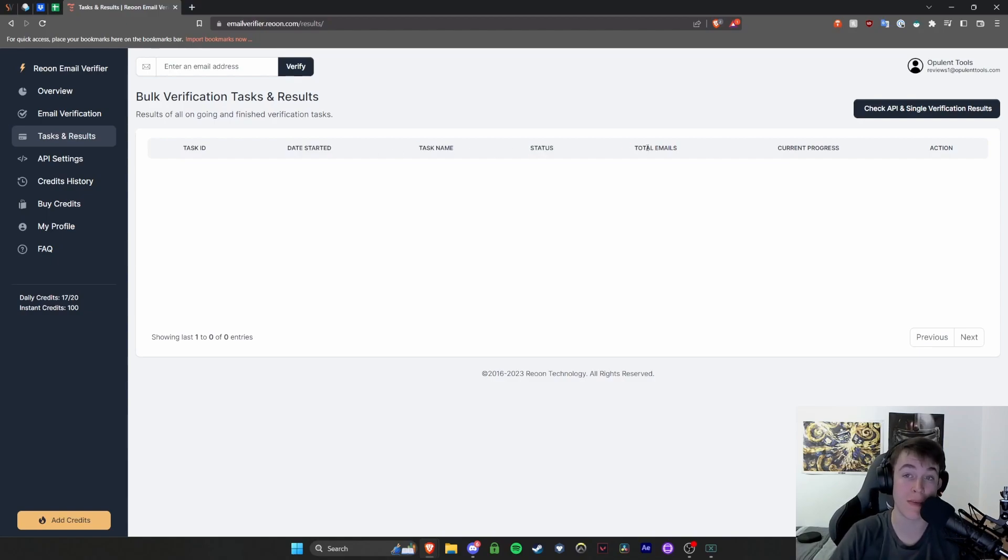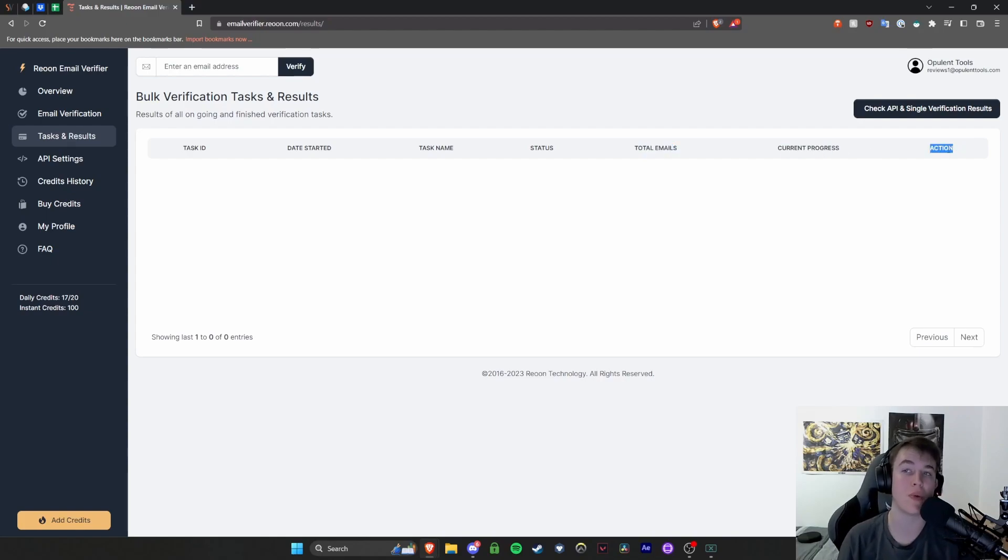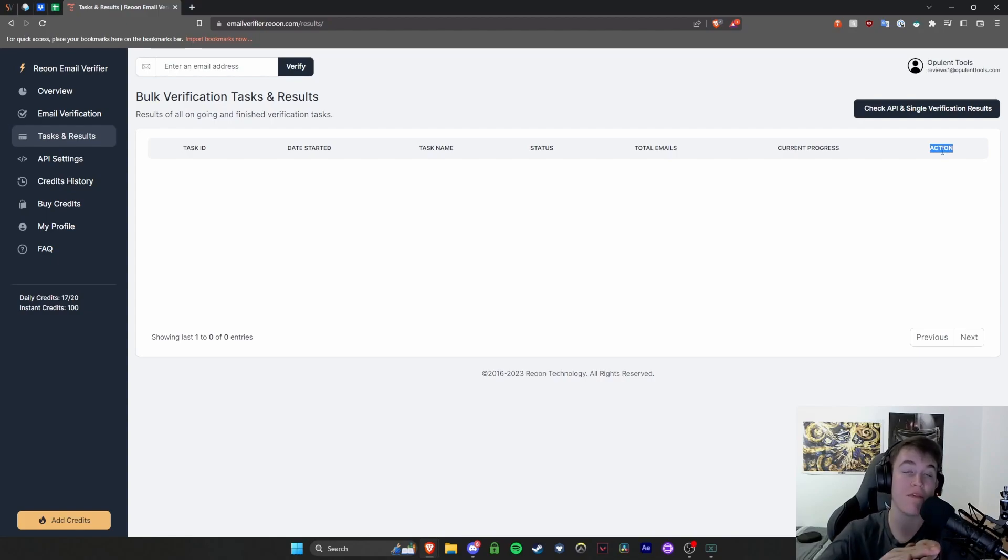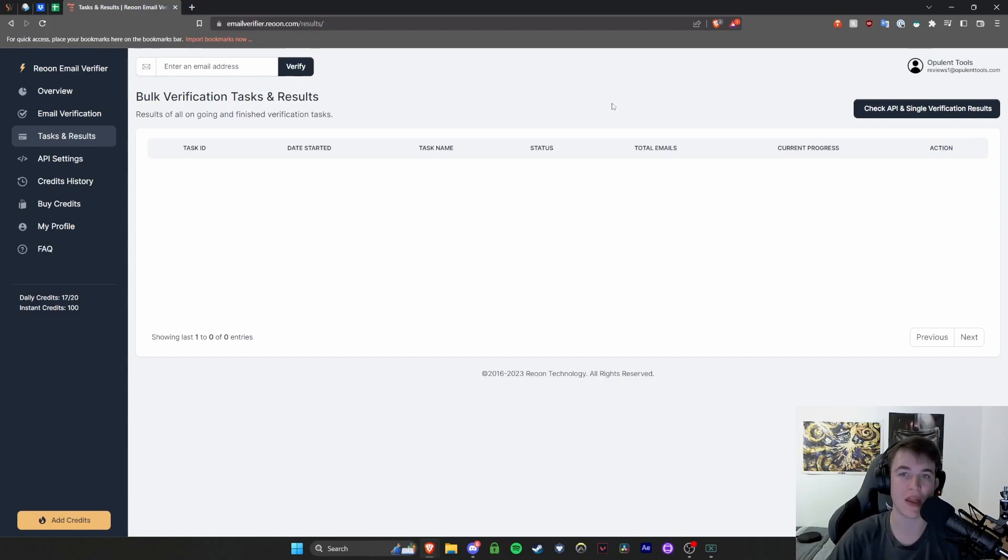You can see when this exact one was started, the actual name of the task, the status, the total amount of emails that there were in this particular verification task, the progress of this task, and if you want to do any actions, you're able to do that as well. So this is basically where you can view all of your past list of entries if you have any of them.